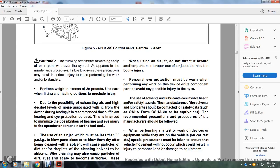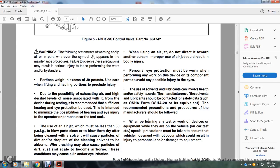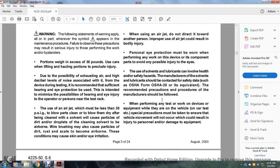To avoid possible injury when using solvents or lubricants, the solvent or lubricant manufacturer's health and safety standards should be consulted with safety data such as OSHA form 20 or equivalent. The manufacturer's recommended precautions and procedures should be followed while performing any work on the device.